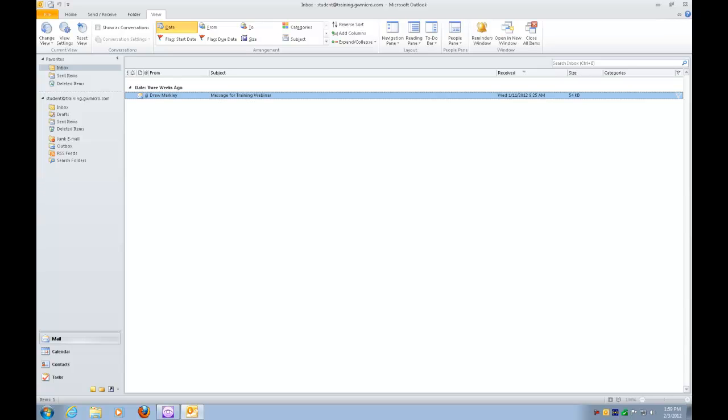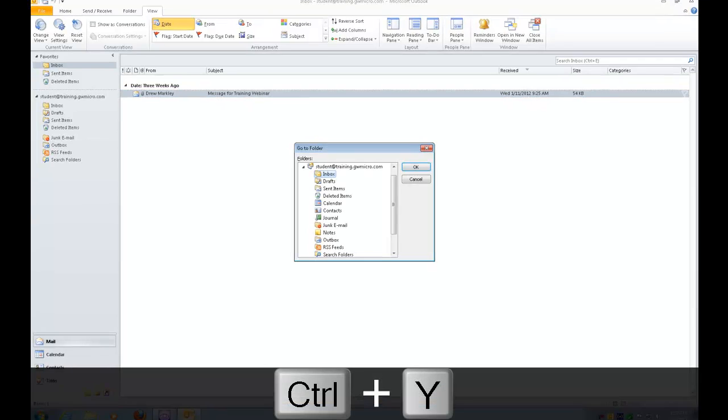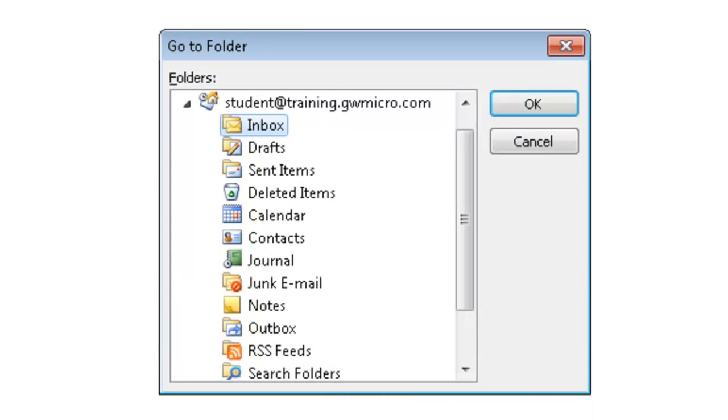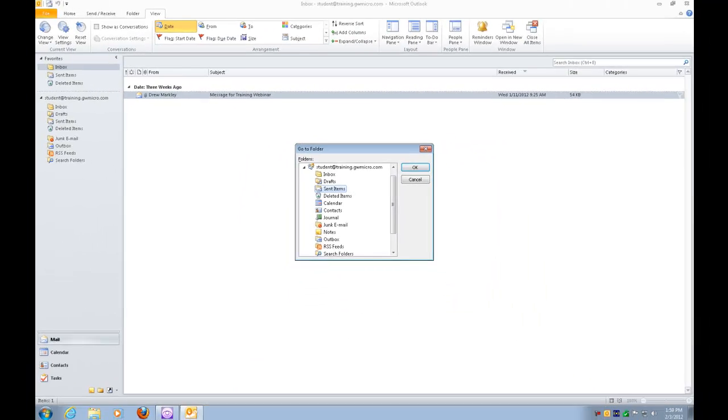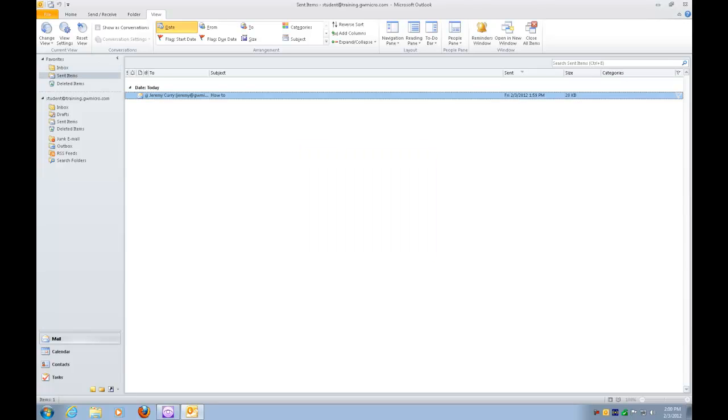If I want to verify that I've actually sent that message, it's real simple. I can press Control-Y. Dialogue go to folder. This brings up the go to folder dialogue. And I'm going to press the letter S until I get to Sent. Sent items three of 14. So I'll press Enter. And that's going to navigate me to that folder. Sent items student training.gwmicro.com. Microsoft Outlook. Thread attachment to Jeremy Curry. And I'm going to silence that. But you can see right there, my message is in sent items. And that automatically tells me that that message has definitely been sent.